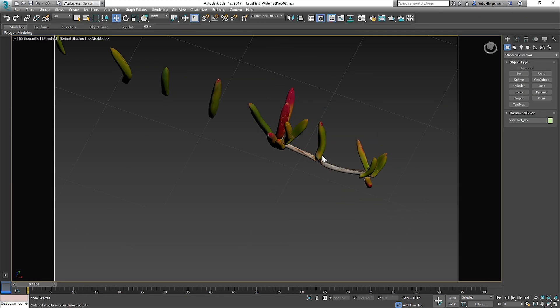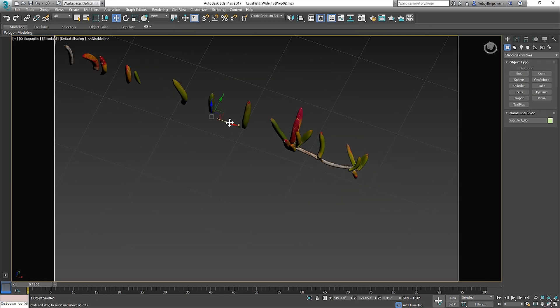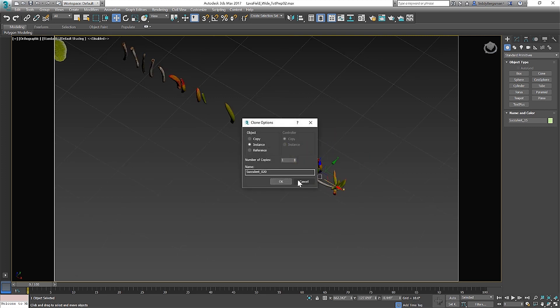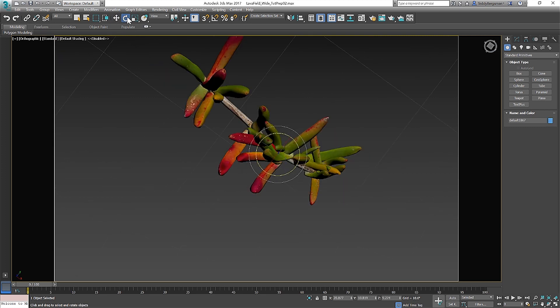Now comes the fun part. Vegetation. The shot will really start coming to life quickly. At this point I grab the vegetation from my palette file.